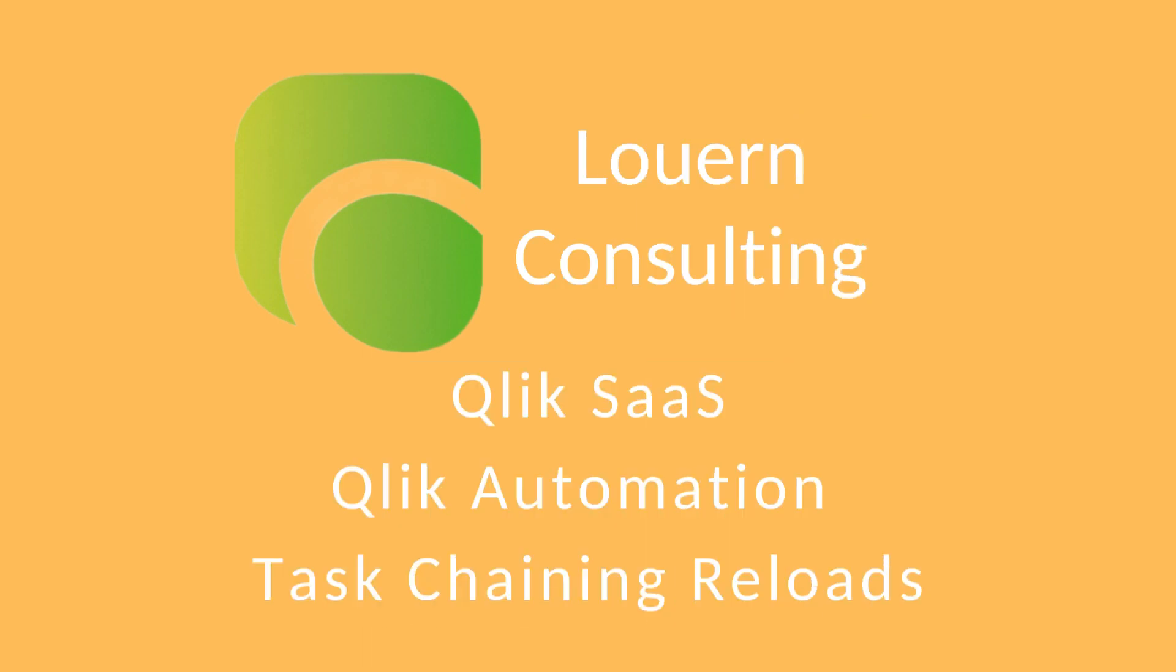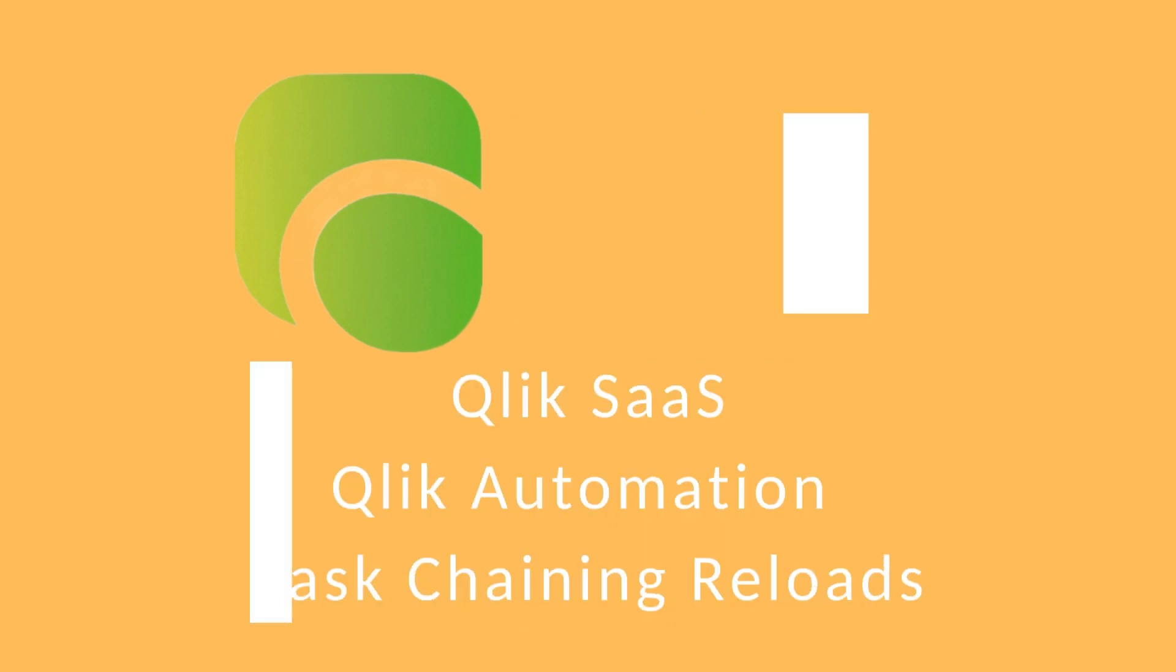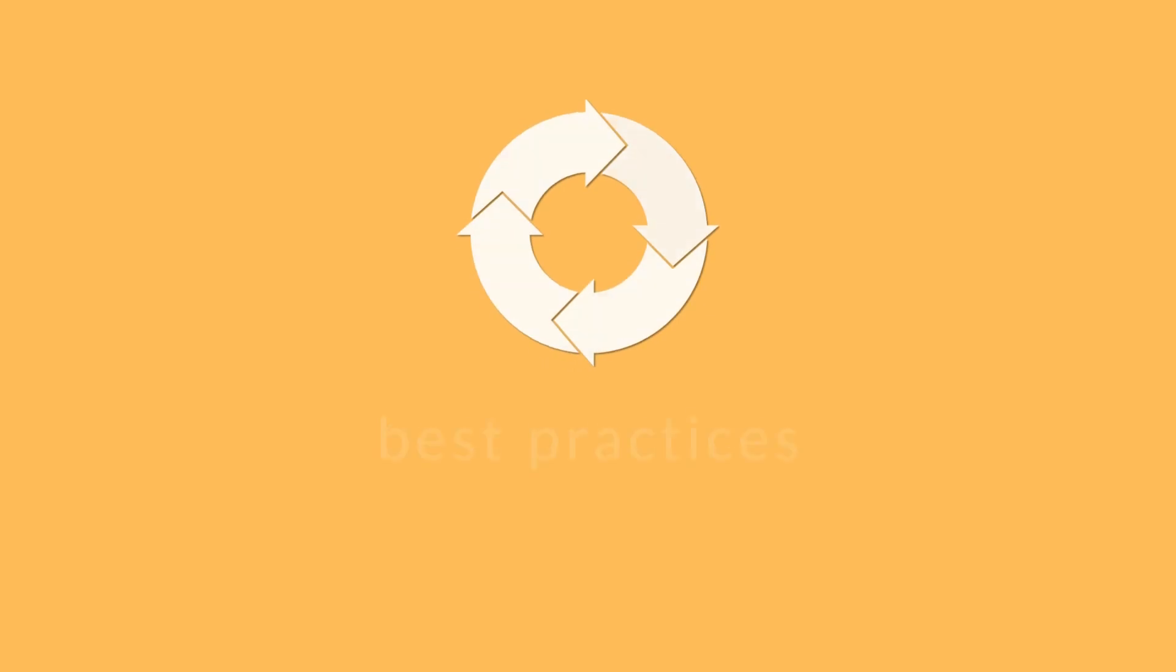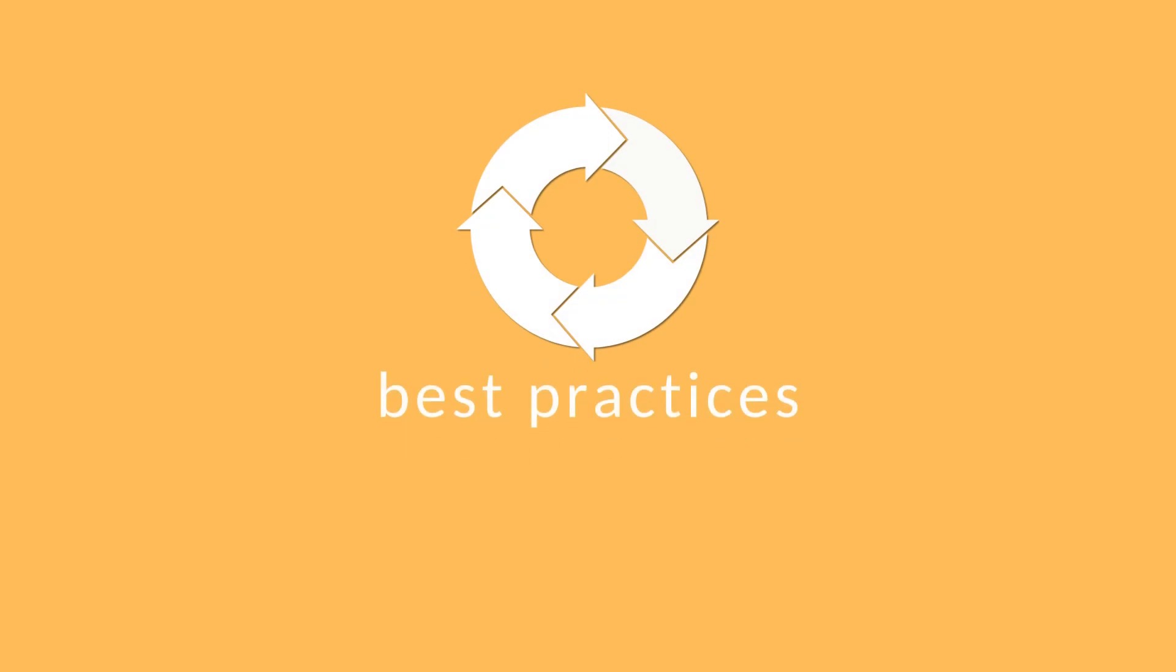Today's video is using task automation to change some reloads. Here are the steps that are involved in the reload. We'll go through each of those steps in the video.